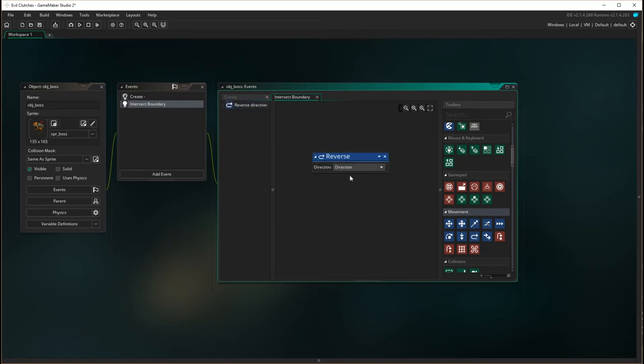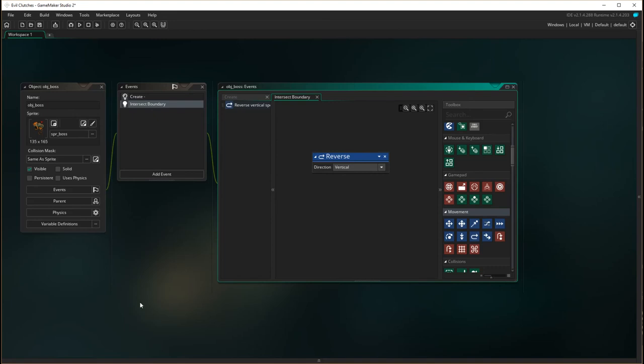Reverse direction. We want it to reverse vertically, because up and down is vertical. So choosing reverse and vertical.